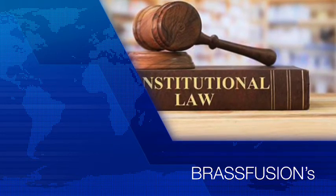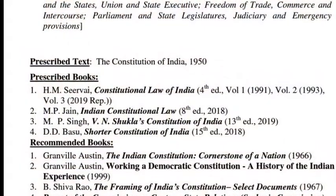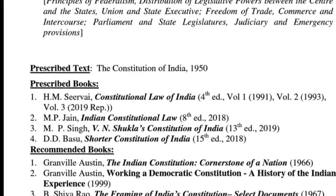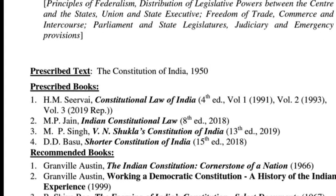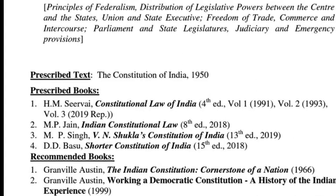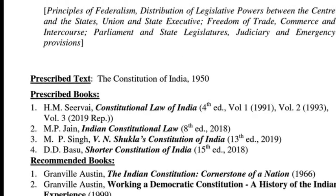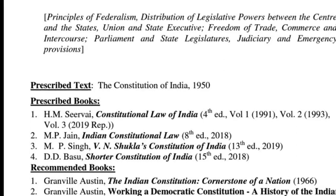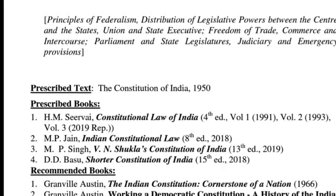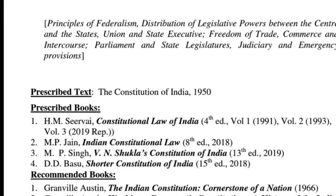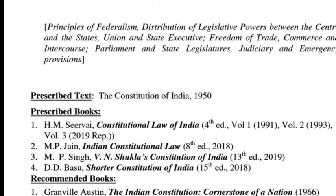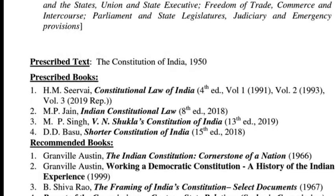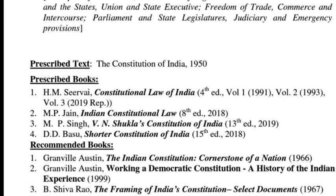Now in a union territory, if you turn to Article 239: 'Save as otherwise provided by parliament by law, every union territory shall be administered by the president acting to such extent as he thinks fit through an administrator to be appointed by him with such designation as he may specify.' So normally, initially, some of the union territories were governed by an administrator. However, in 1963, parliament enacted the Government of Union Territories Act 1963.